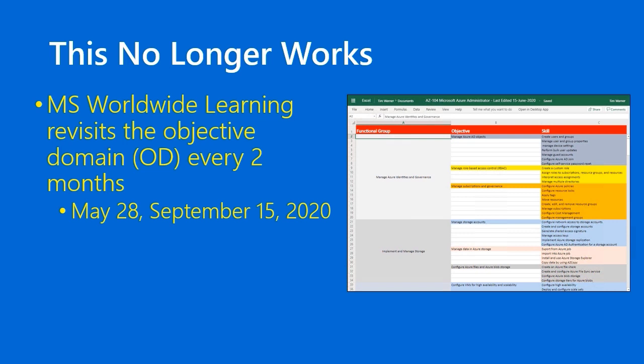Most recently, the blueprint was updated on May 28th. However, there are rumblings that more significant changes are coming on September 15th. The long story short is that the updates to AZ-900 have been occurring — and while I'm sure Worldwide Learning has some method to their madness — they're certainly not doing a good job of communicating these updates, and it's leaving me as a content creator kind of out in the cold.